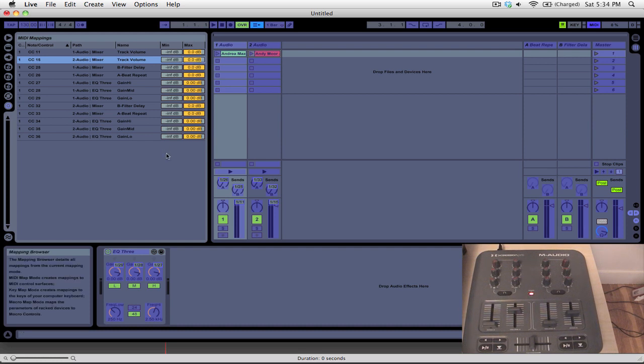And depending on what controls you map, you'll have either volume controls, frequency controls, that kind of thing for your minimum and maximum values.